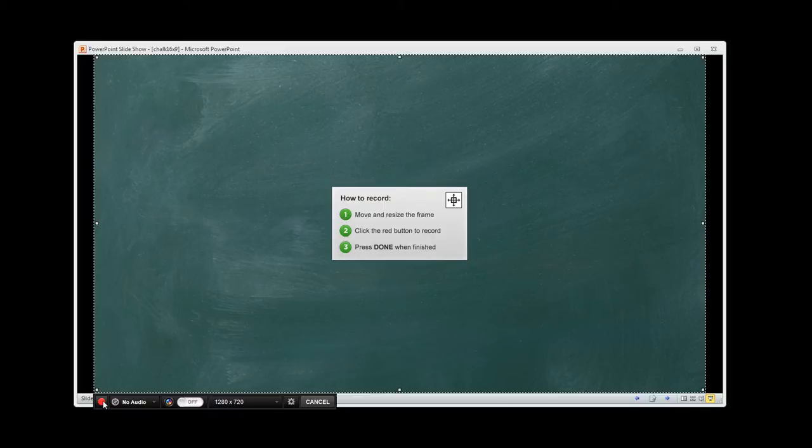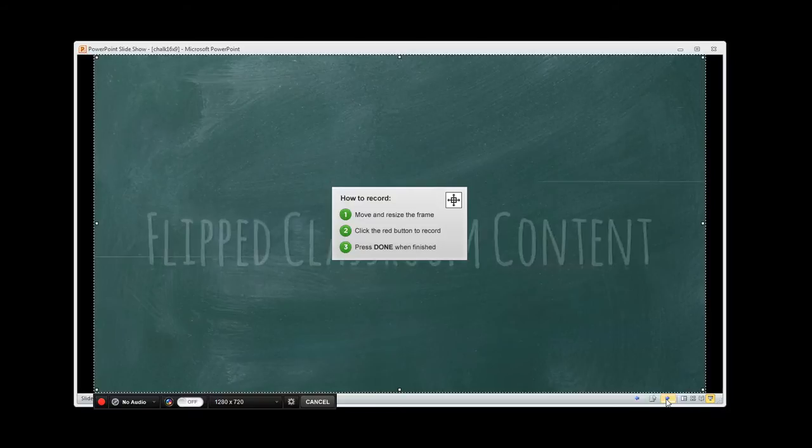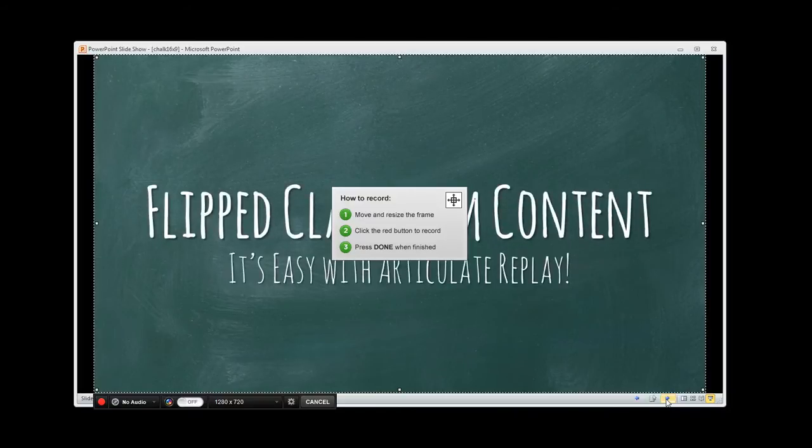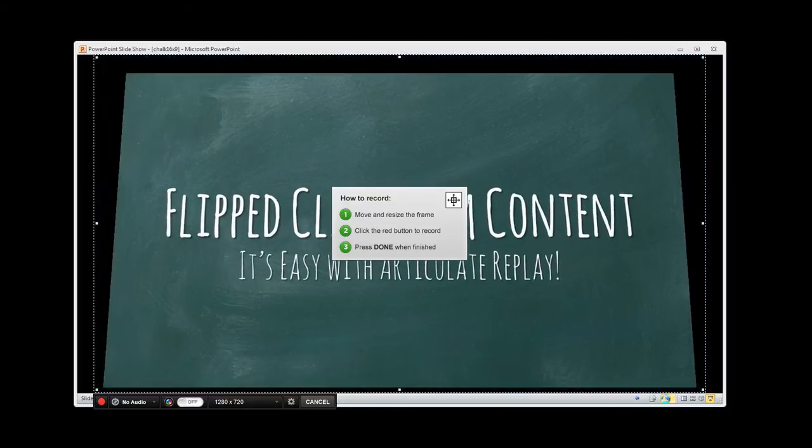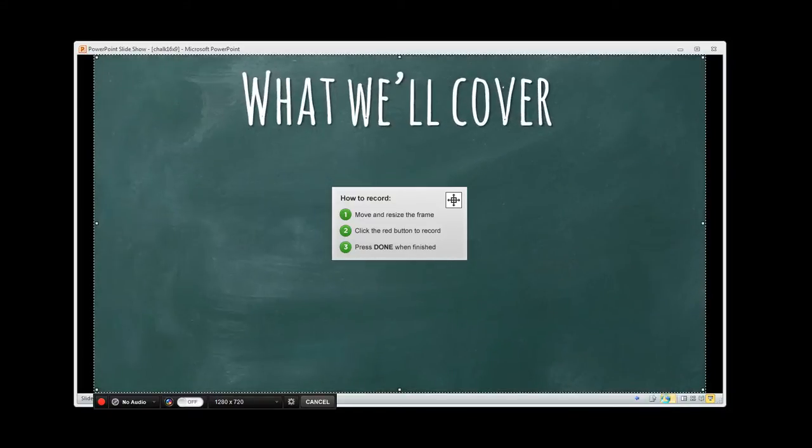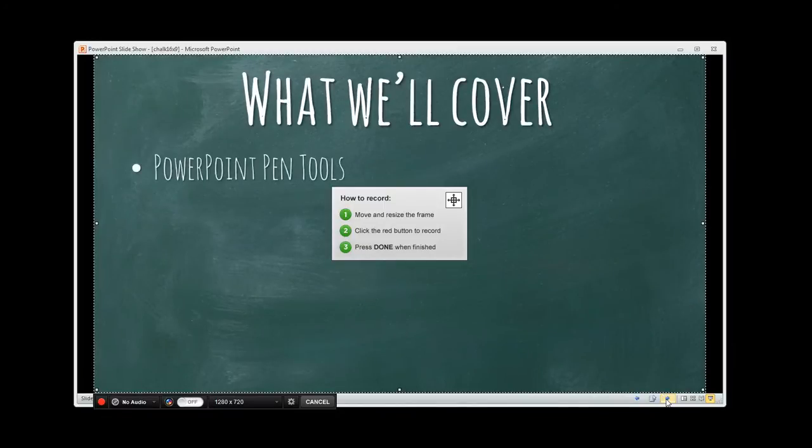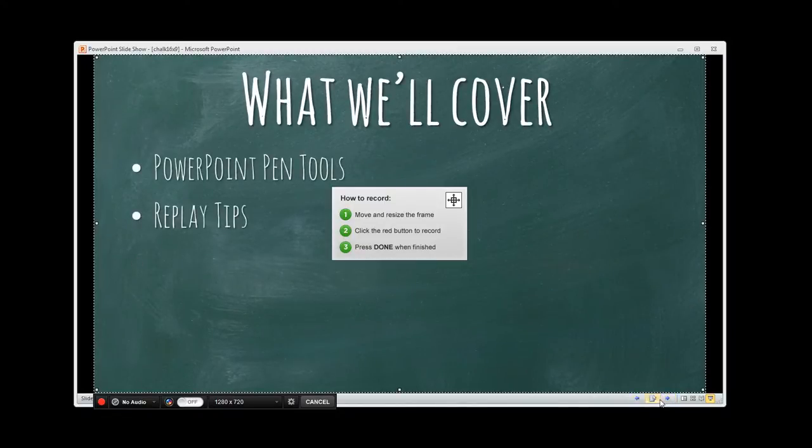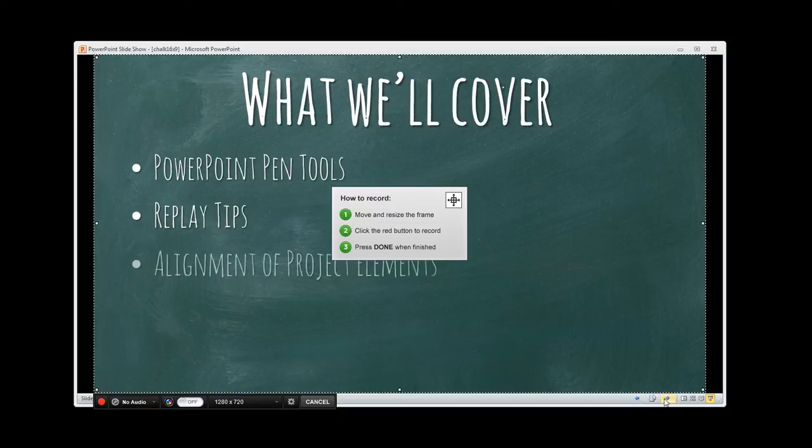So what I do is I select record with Replay here and now I can use my next buttons to go through the content. We've got our slide transitions, we've got all of our wonderful, beautiful information here and it is all controlled right here with these arrows to go back and forth. It's really slick.